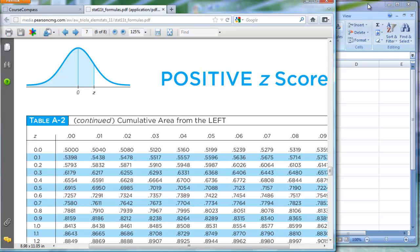How do we get Excel to give us these data values? All of these values I'm pointing to represent the area shaded to the left of a z-score. For example, if your z-score was 0.21, I'm looking under the 0.01 column. Starting at 0.2, under the 0.01 column, I have an area of 0.5832 — that represents how much is shaded to the left of this z-score.